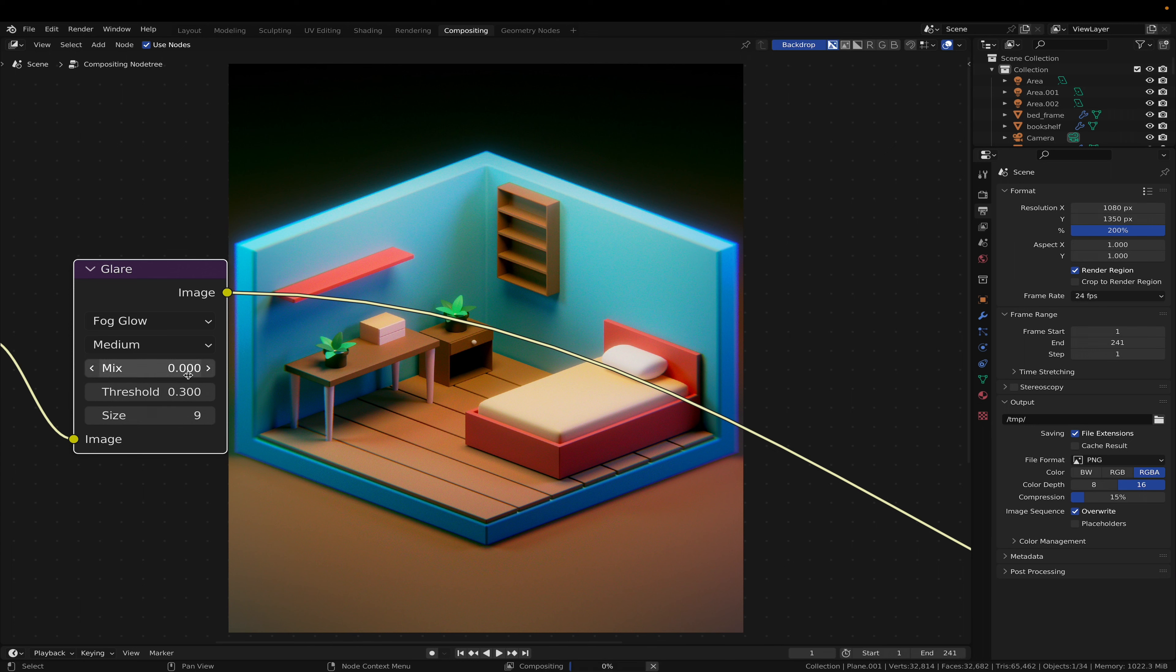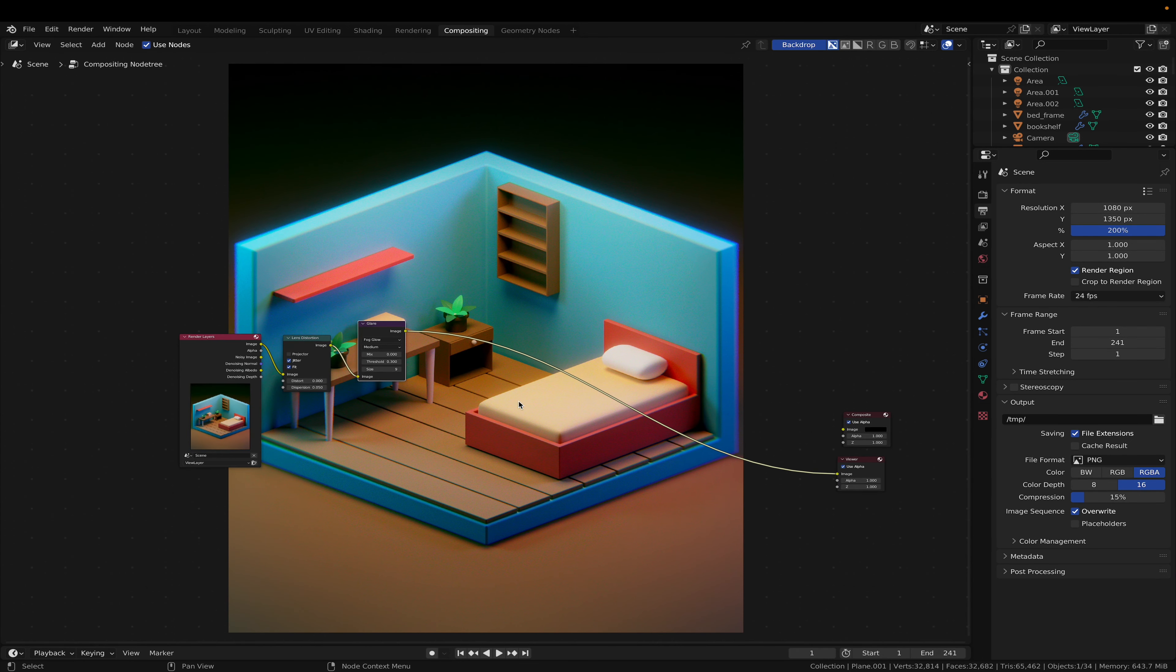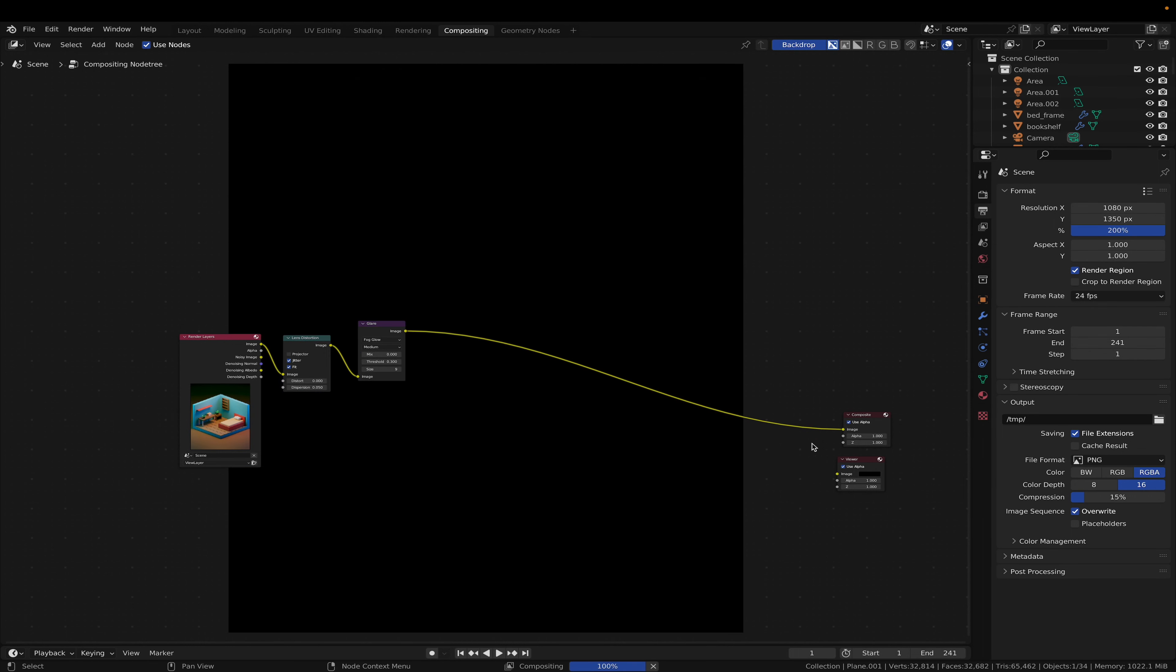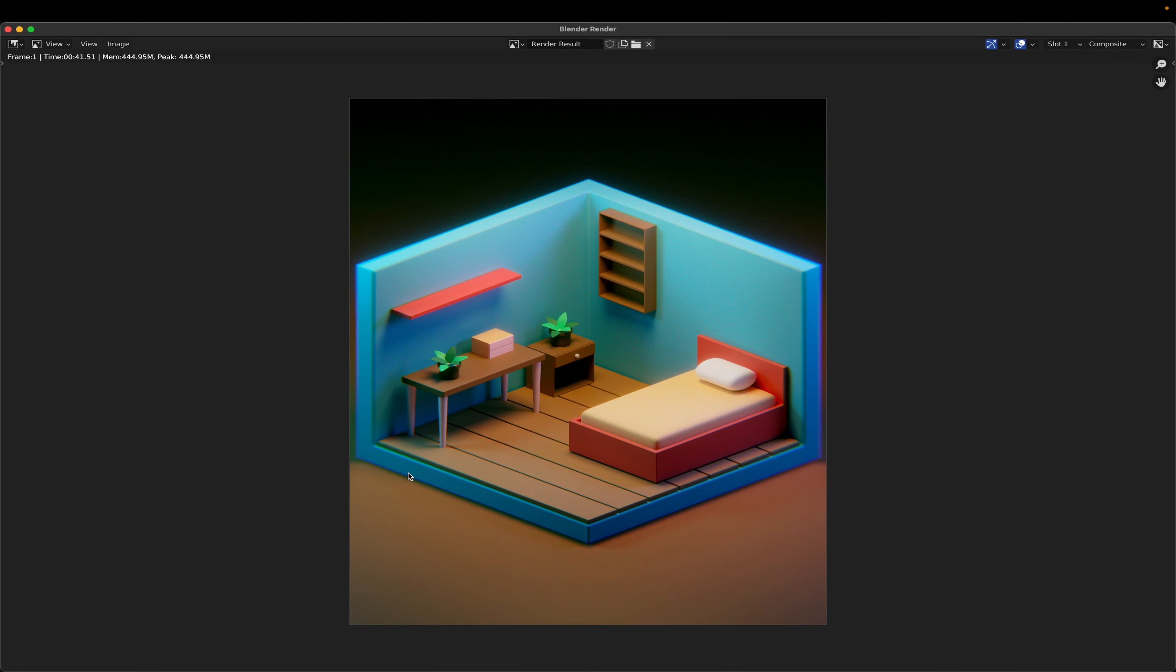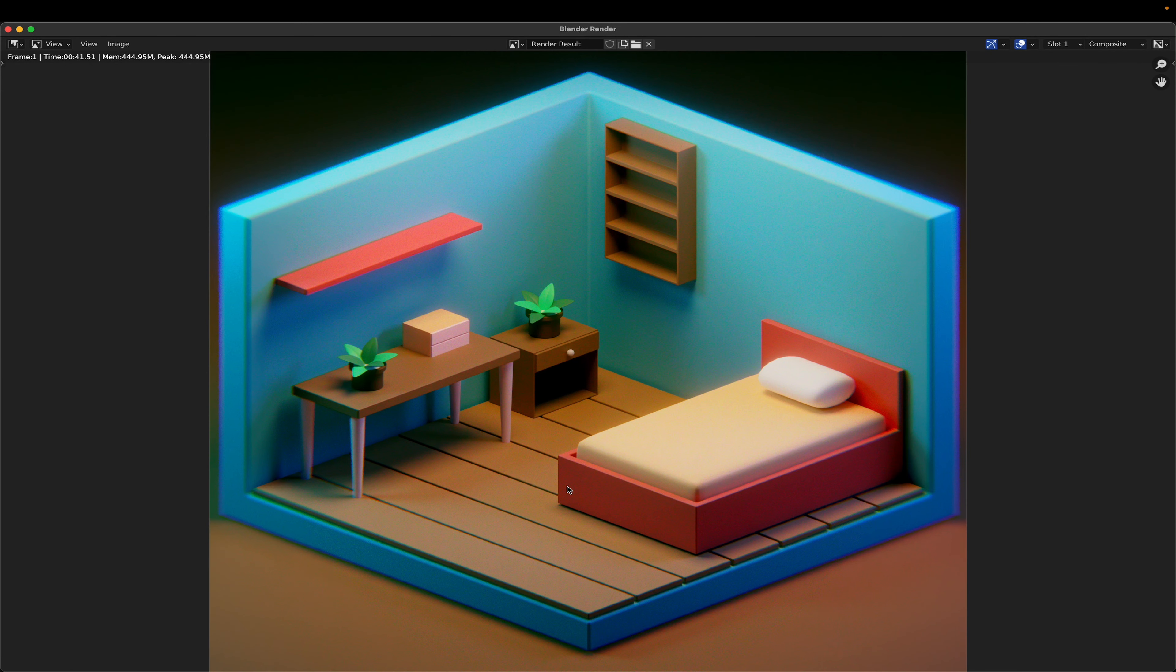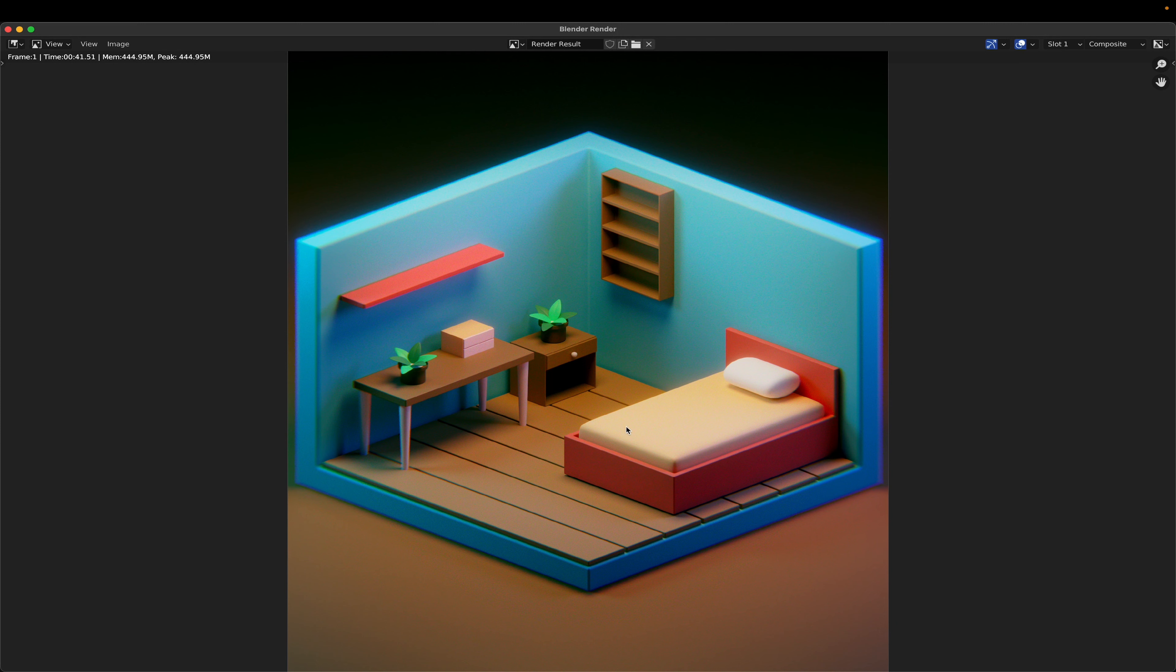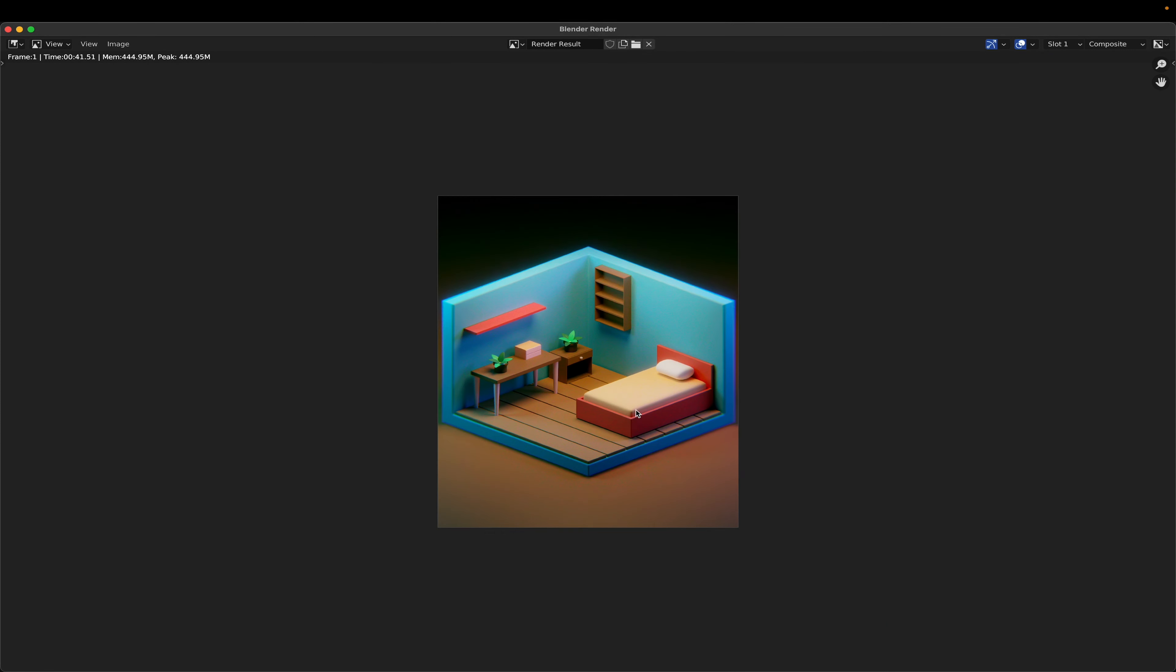Now we're gonna plug this back into the composite. And that's it, that's it for this tutorial.